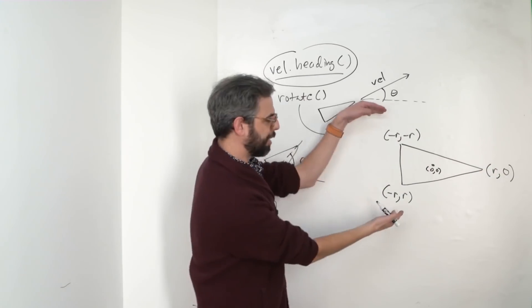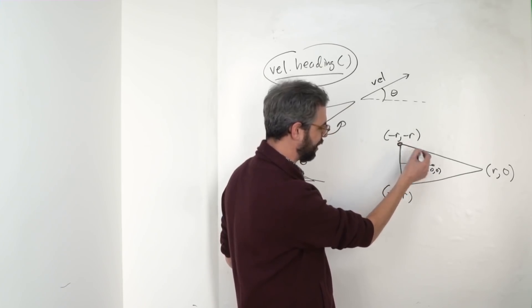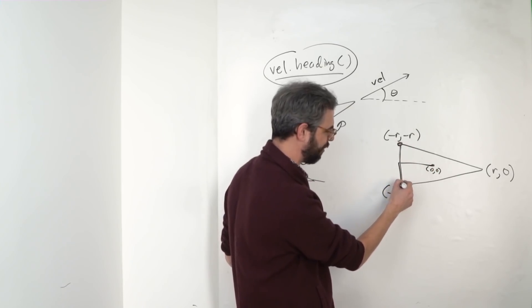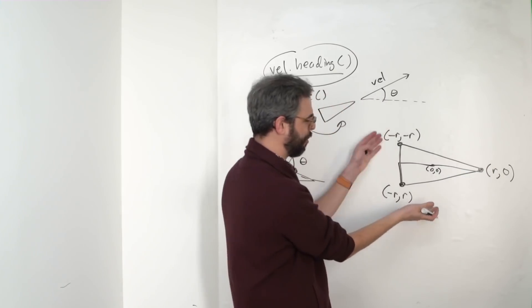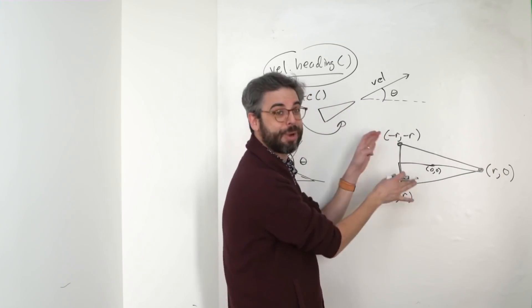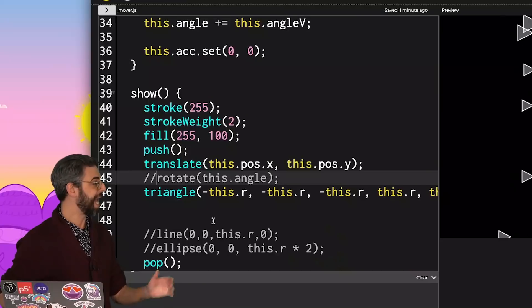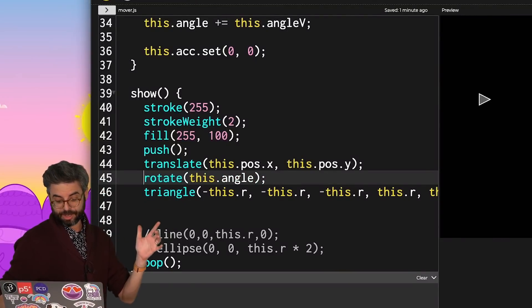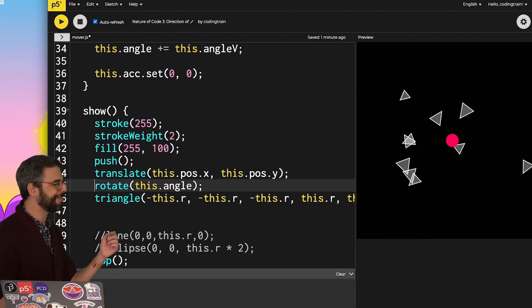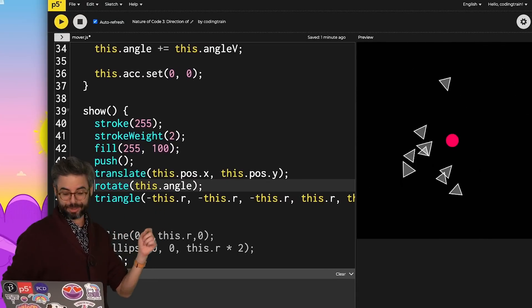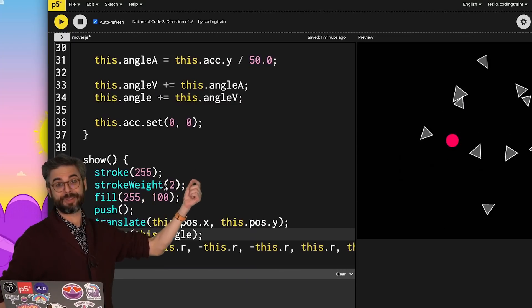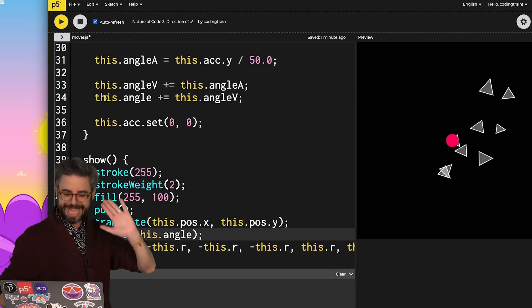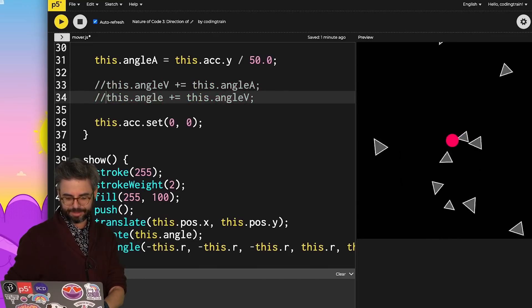There's lots of different ways you could do that, but I'm just saying negative r, negative r for this point, negative r, positive r for this point, and r, comma, zero for this point. So not drawing exactly to scale, but that's a quick way to make a triangle based on one single value. I can add back in rotate by the angle, and you can see now these triangles are spinning according to the arbitrary angular motion algorithm that I did in the previous video. But that's irrelevant here, so I can comment all of that out.